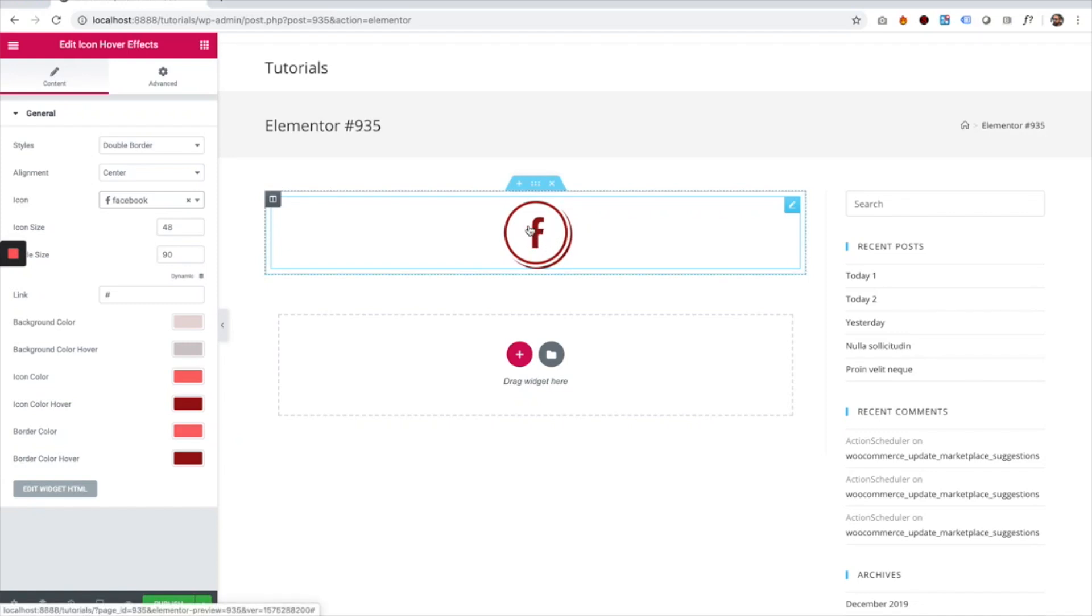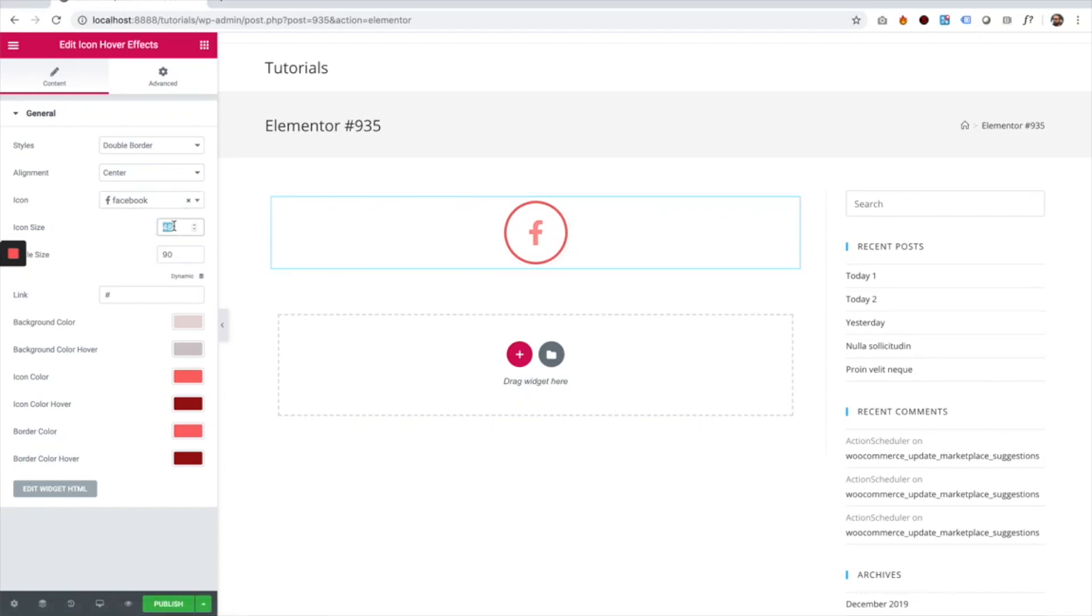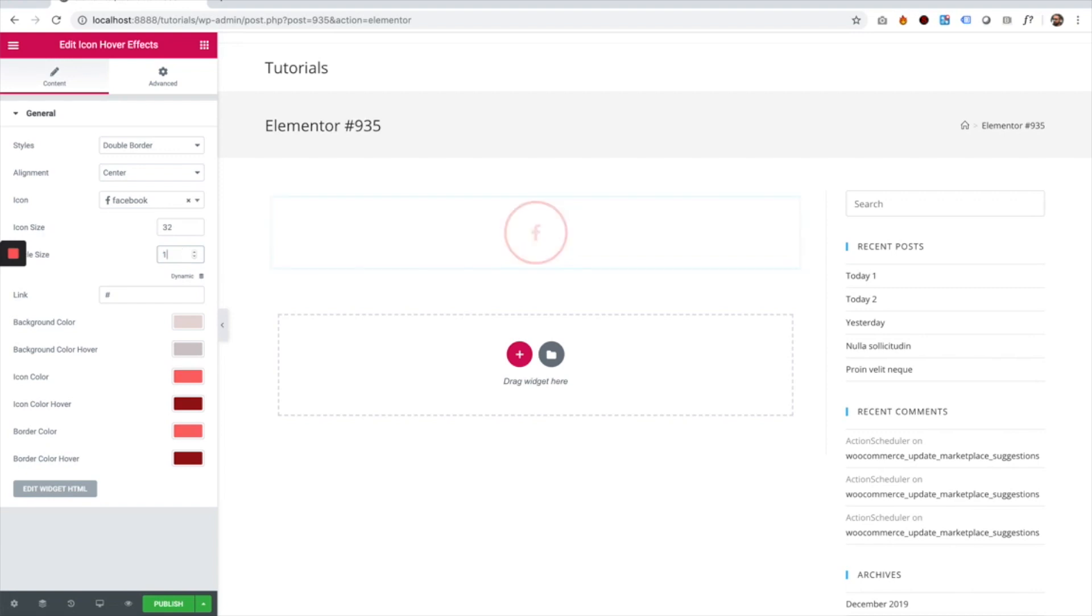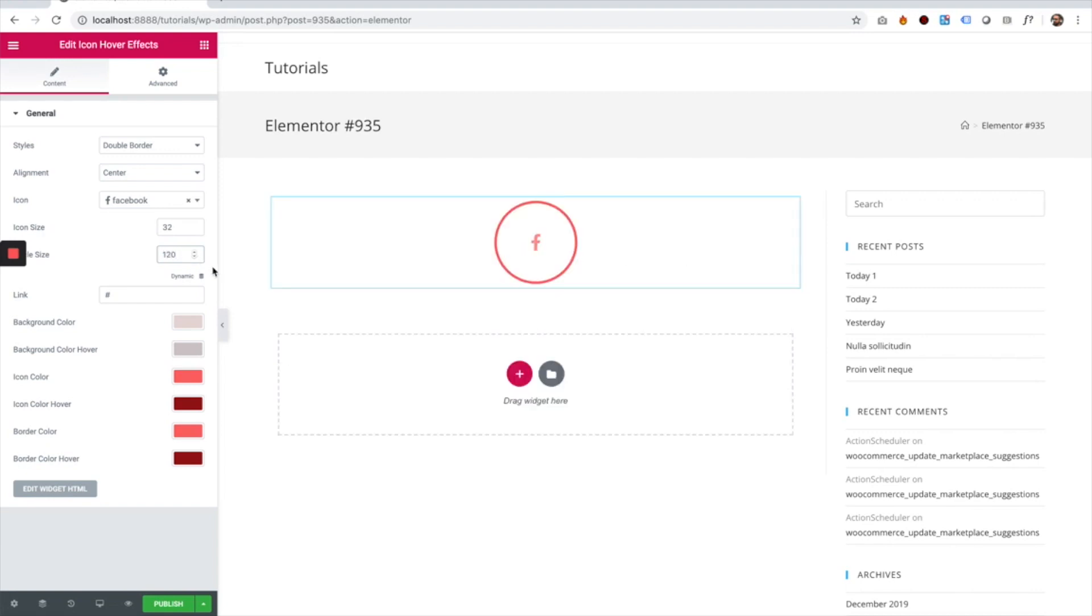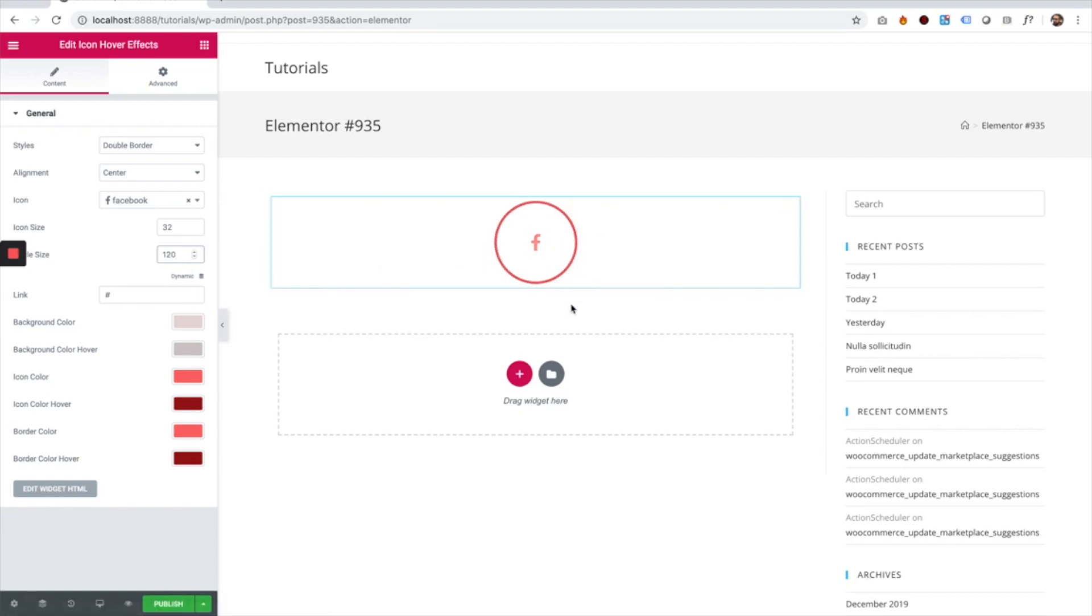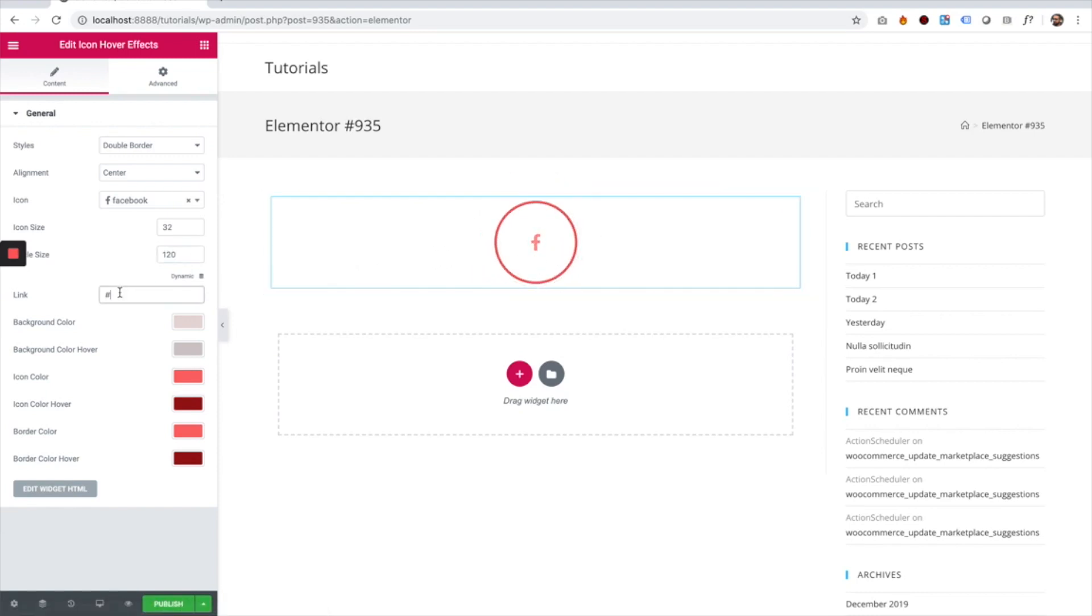Let's change the inner one to 32, a bit smaller, and let's change the outer one to 120. As you can see, the effect knows how to adapt to any size. You can determine the link—it can open any link you want.